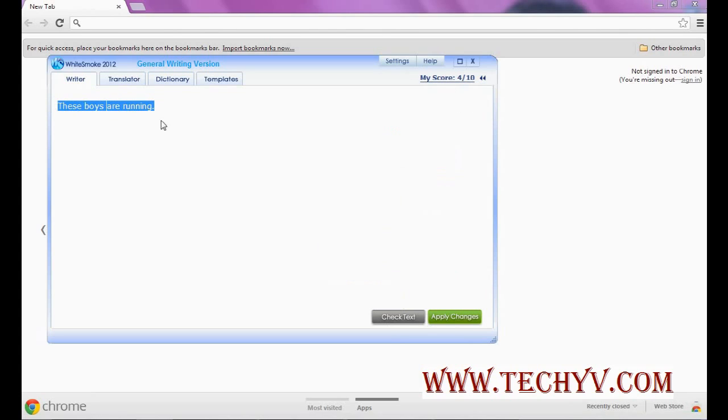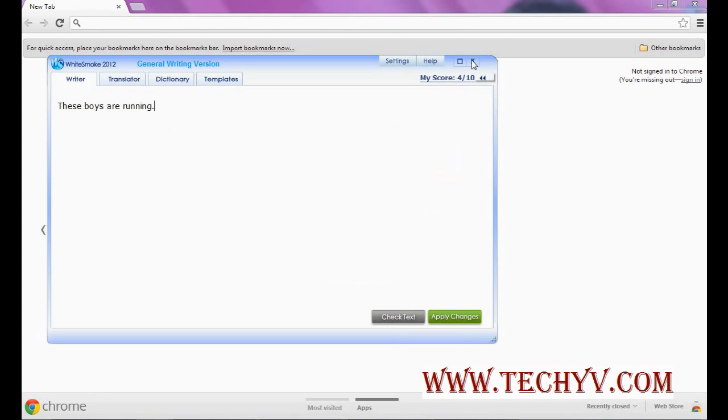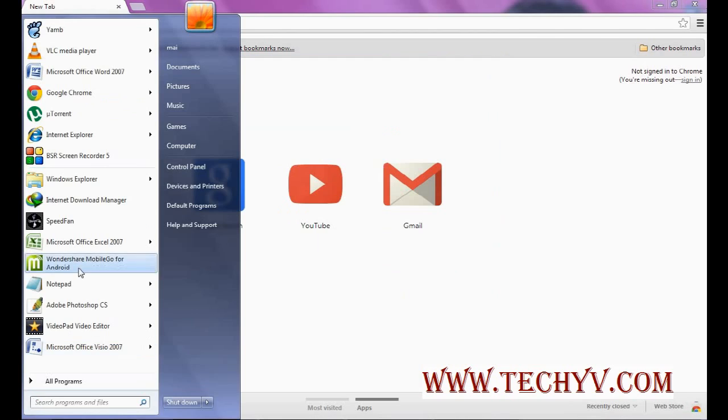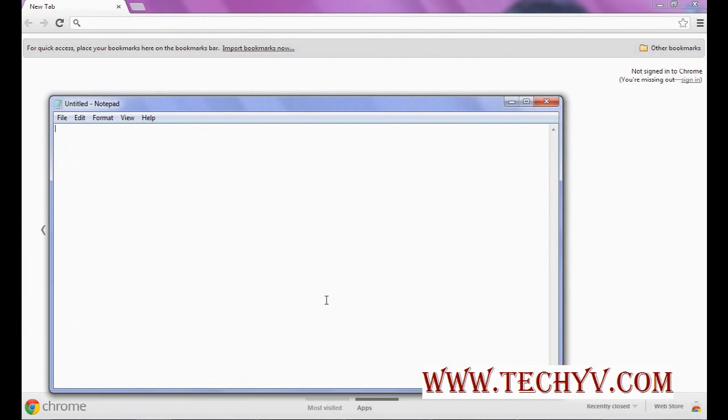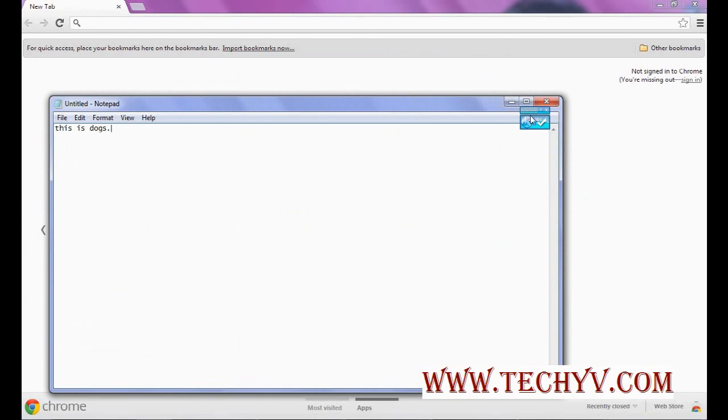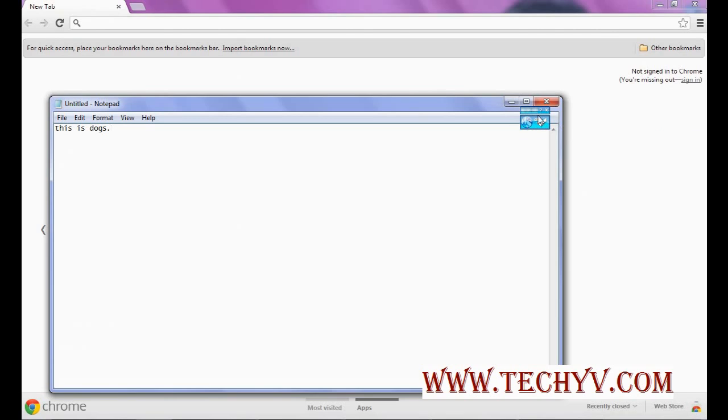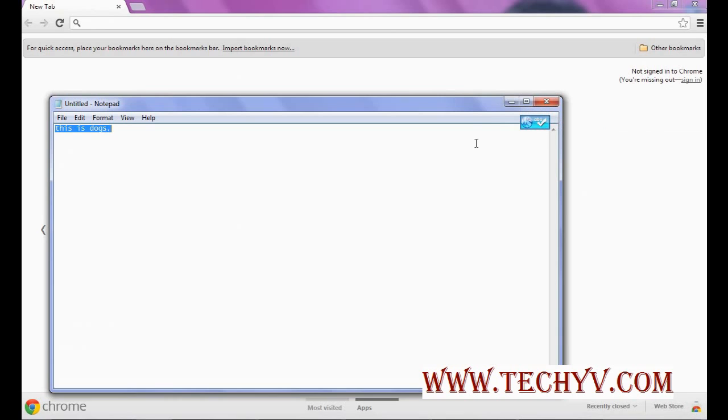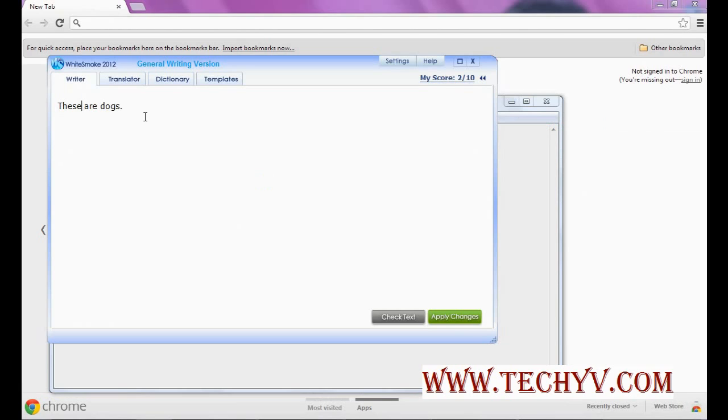Then another interesting thing is, let me close this first. Now let's say I am typing something in the notepad. Now we can see here this icon is activated. So when you click over there, it will launch the WhiteSmoke for grammar or spelling and style checker, or I can press F2 key. So when I press F2 key, it will launch the WhiteSmoke with this typed content. It will show what can be used to replace incorrect things. So it has replaced the thing.